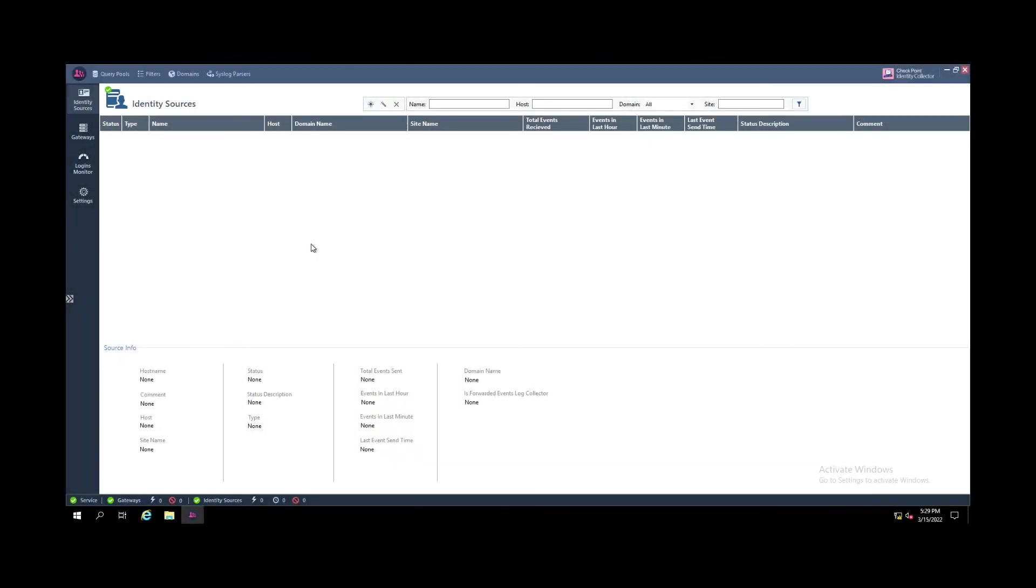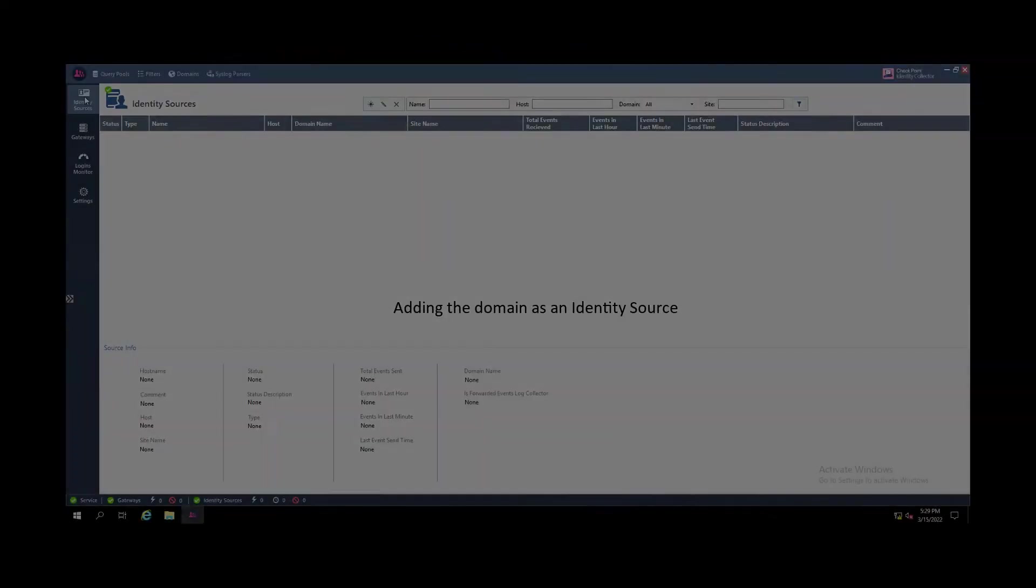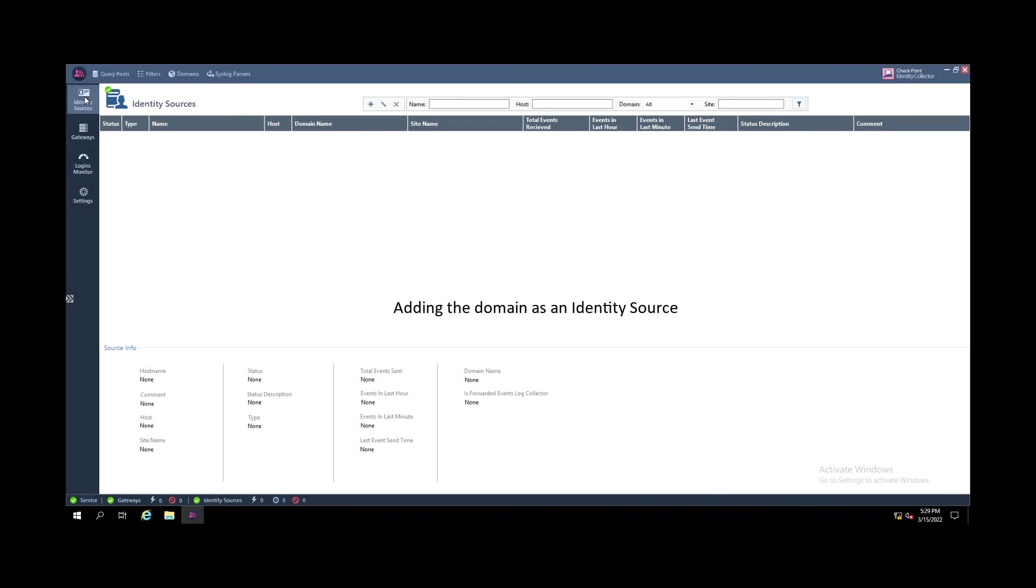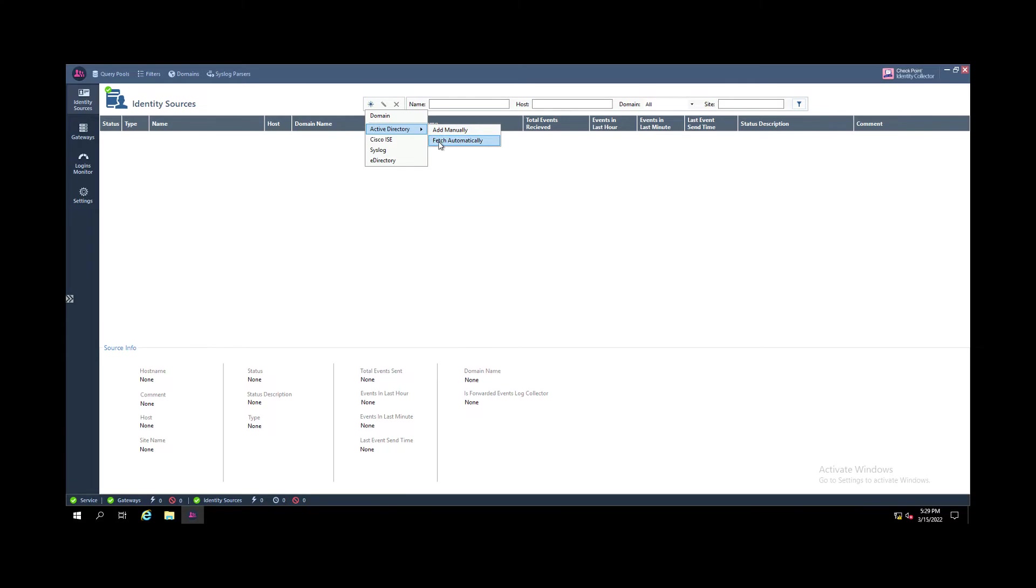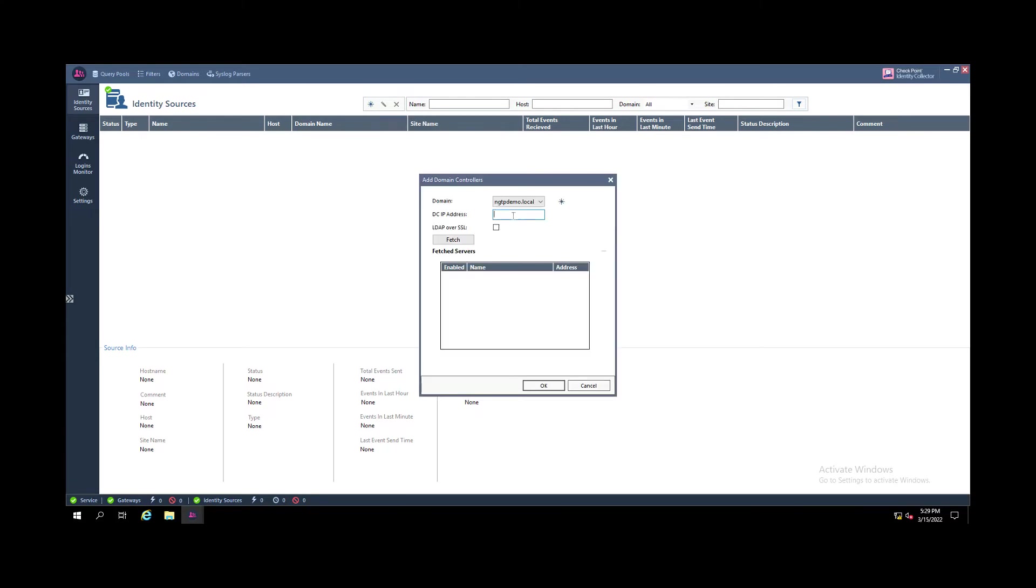Once you have defined your domain, you go to identity sources and you add a new identity source. Here in our lab I'm just having one domain controller.